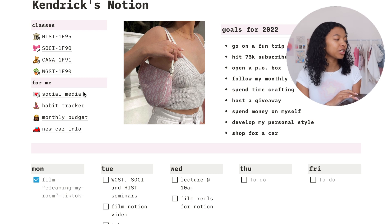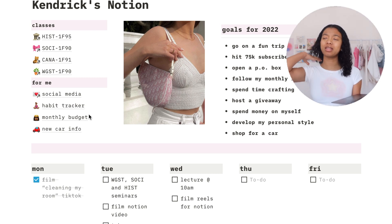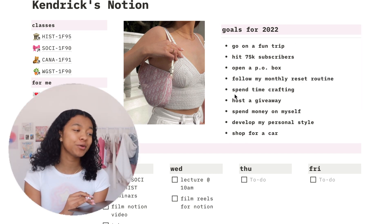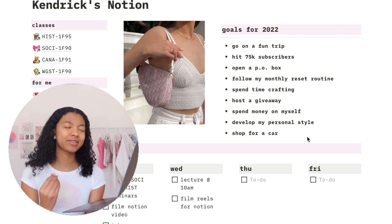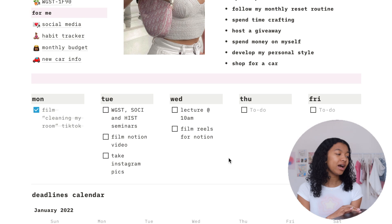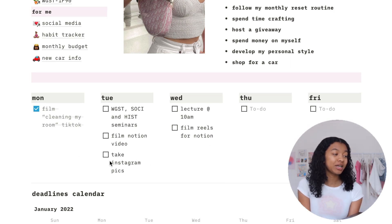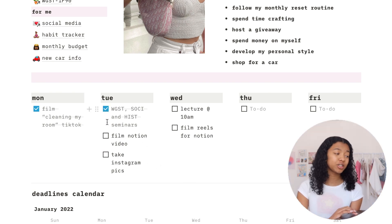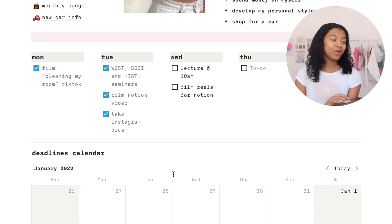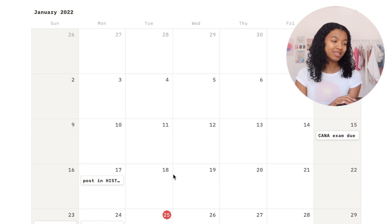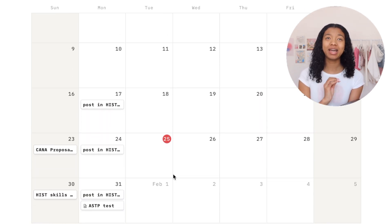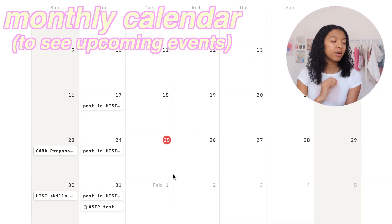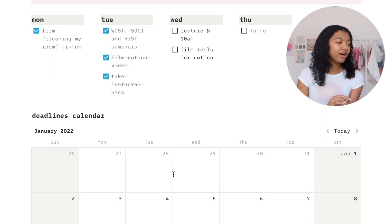I just have all the information there, plus a cute little picture I found on Pinterest that matched the aesthetic of the page. On the right side I have all my goals for 2022 — I like having them there as a constant reminder of what I'm trying to achieve. Below that I have a weekly calendar so I can put detailed structures of my upcoming week, with a to-do list function to check things off. I personally really like having two calendars: a weekly one and a monthly one.